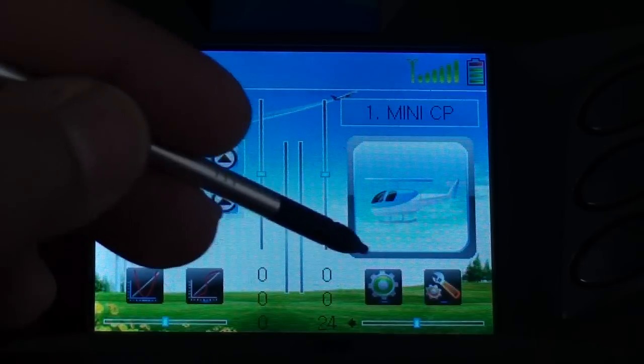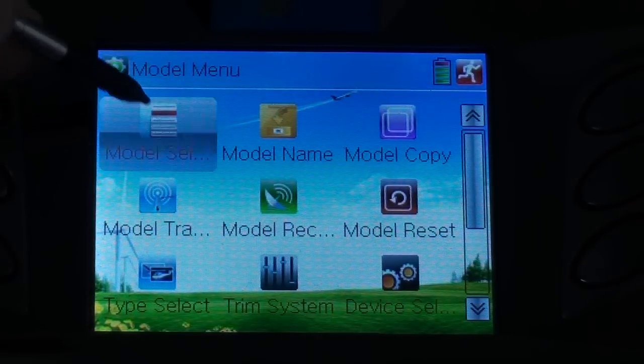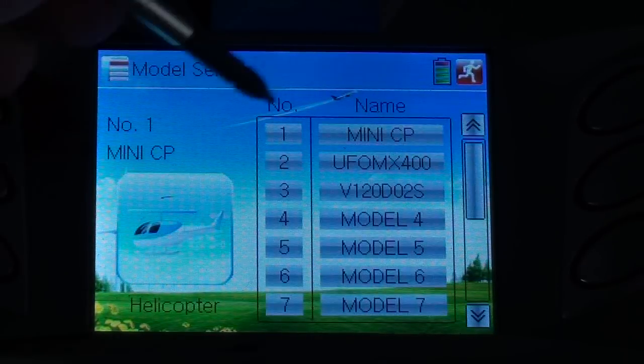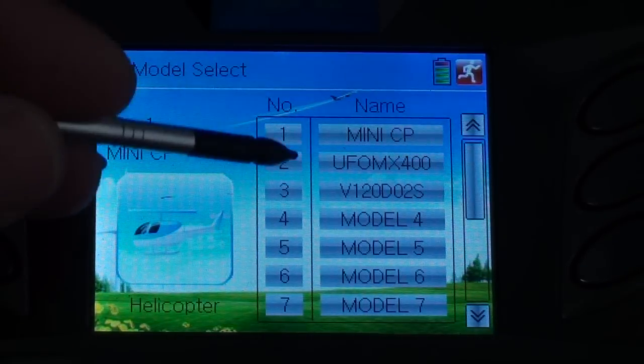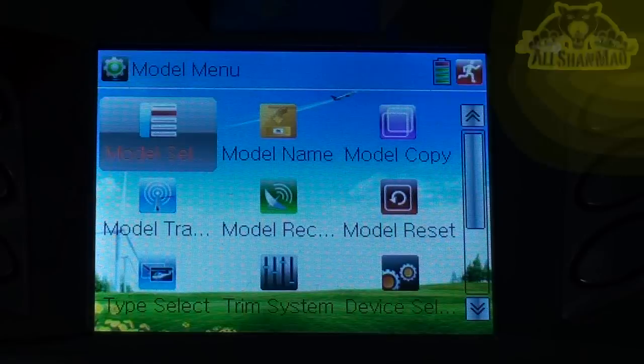So the first thing we need to do is select the model, and I would select V120-D02S.